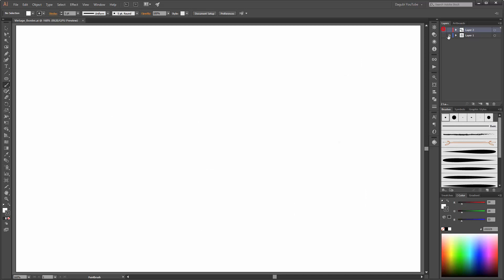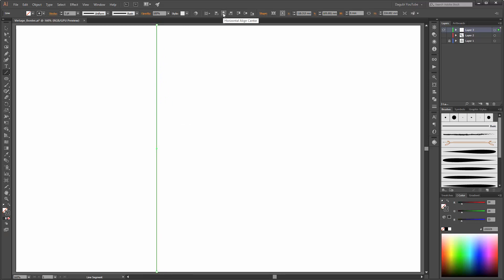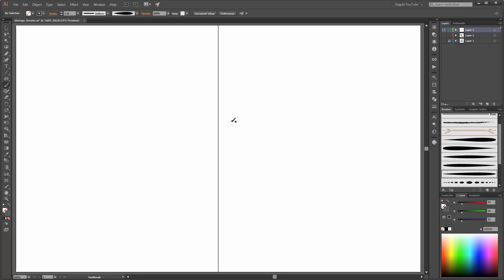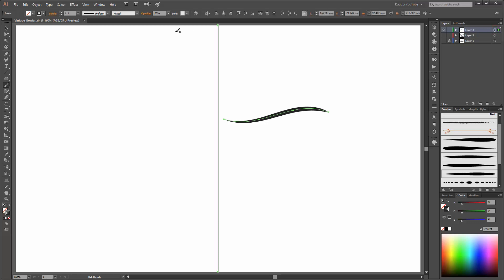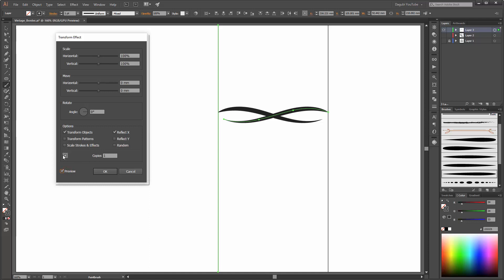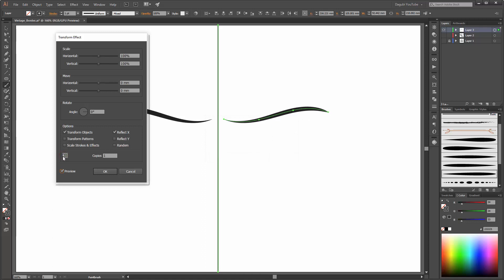The next thing I am going to do is create a new layer. Choose the line segment tool and create a line — hold down the Shift key. Now click on the Horizontal Align Center button. Deselect this line, choose the paintbrush tool and choose one of your new brushes, and create a line. Select this layer group and click to target, drag to move appearance. Go to Effects, Distort and Transform, and click on Transform. Enable Reflect X, one copy. Enable the preview and click on the left center point, then click OK.